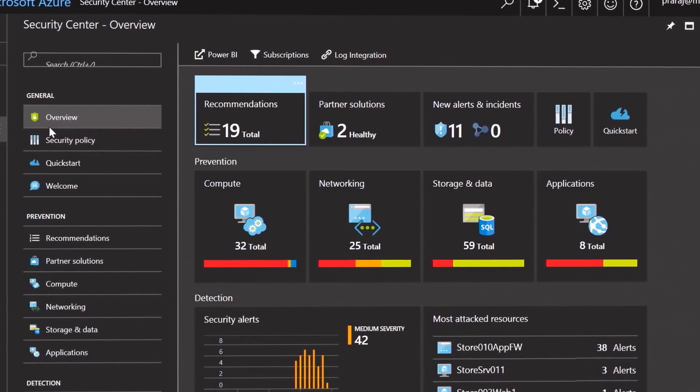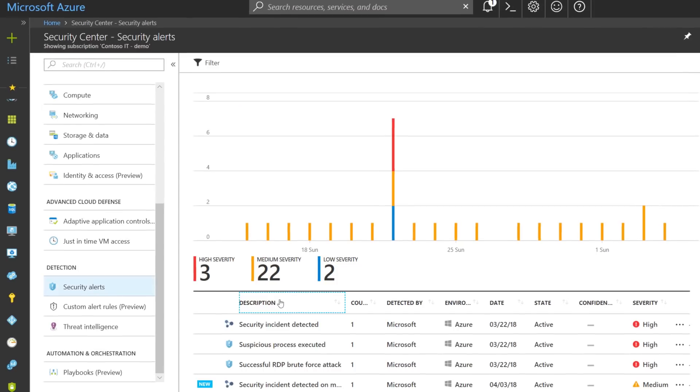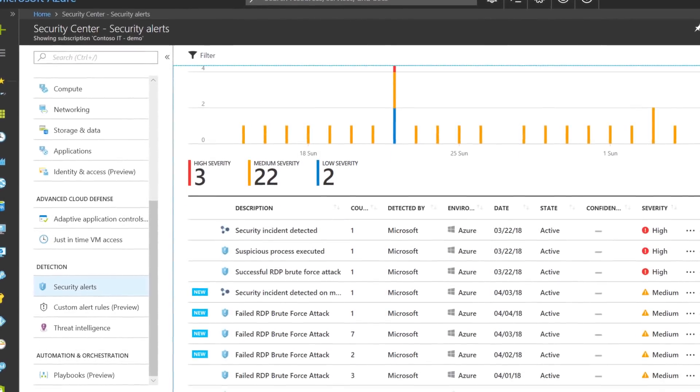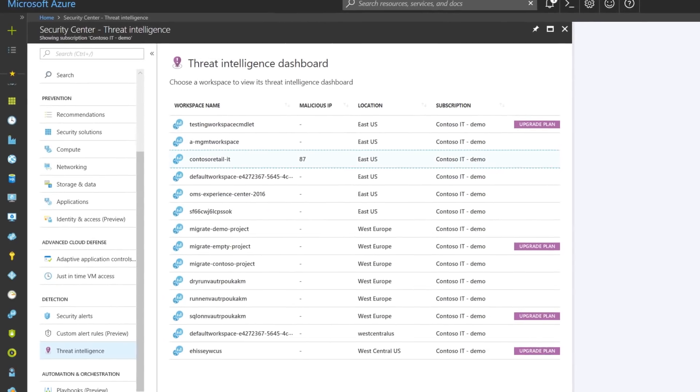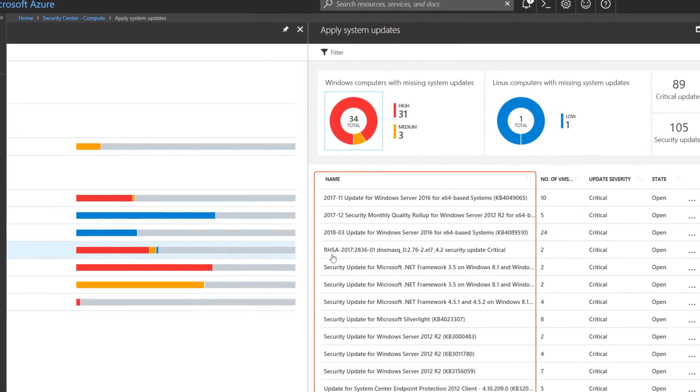Everything starts with identity and access control. All Azure resources we'll mention are governed by Azure Active Directory. You can learn more about this topic on Azure Essentials. One of the most important built-in services to get familiar with is the Azure Security Center. Across Azure services, it provides unified visibility and control, adaptive threat protection, as well as intelligent threat detection and response.